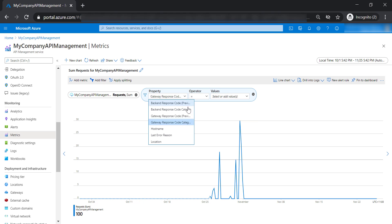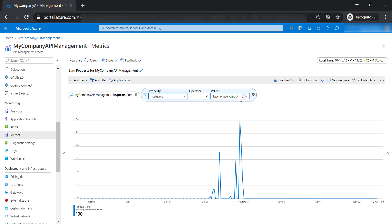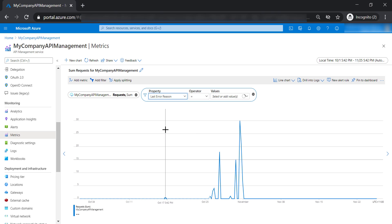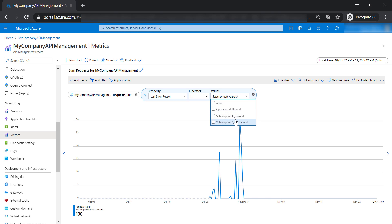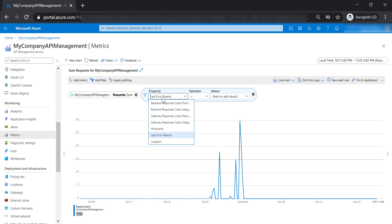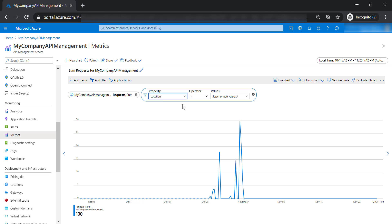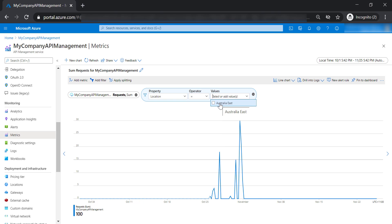And also you are able to filter out by the host name of your API management. In addition to the last error seen for your API management, whether it's operation not found or any different kind of error that might get raised in your API management, you are able to filter out by selecting these values. And also finally, the location of your API management. In case you have deployed multiple instances for your API management, you are able to see the metric for a specific instance. But in our case, we have only one instance because we have a dev tier, so we can only select Australia East region.